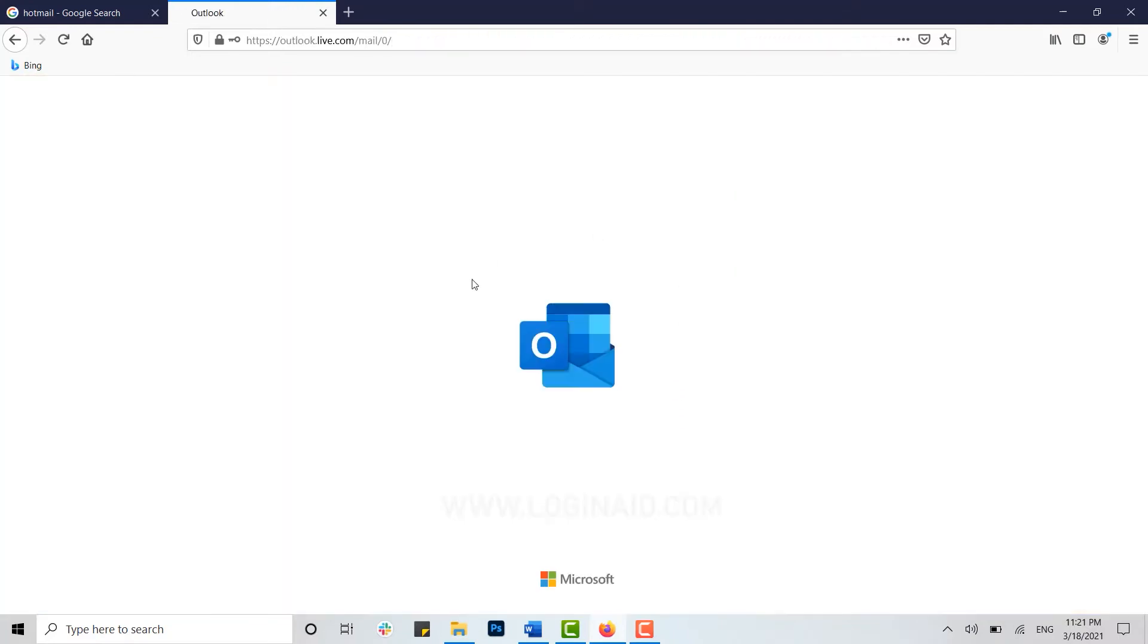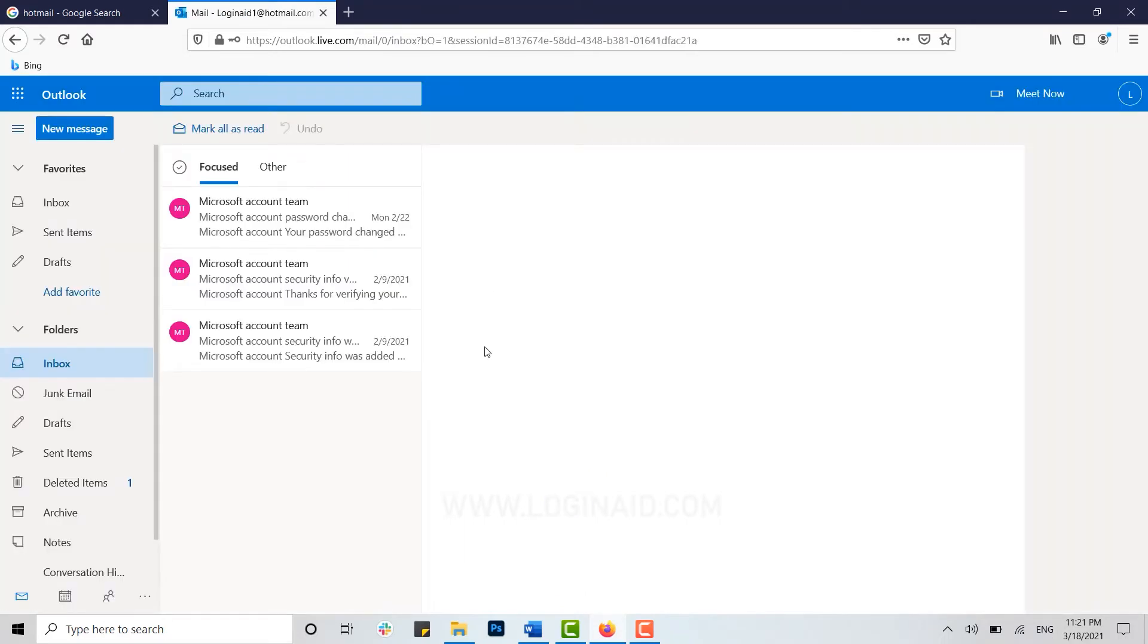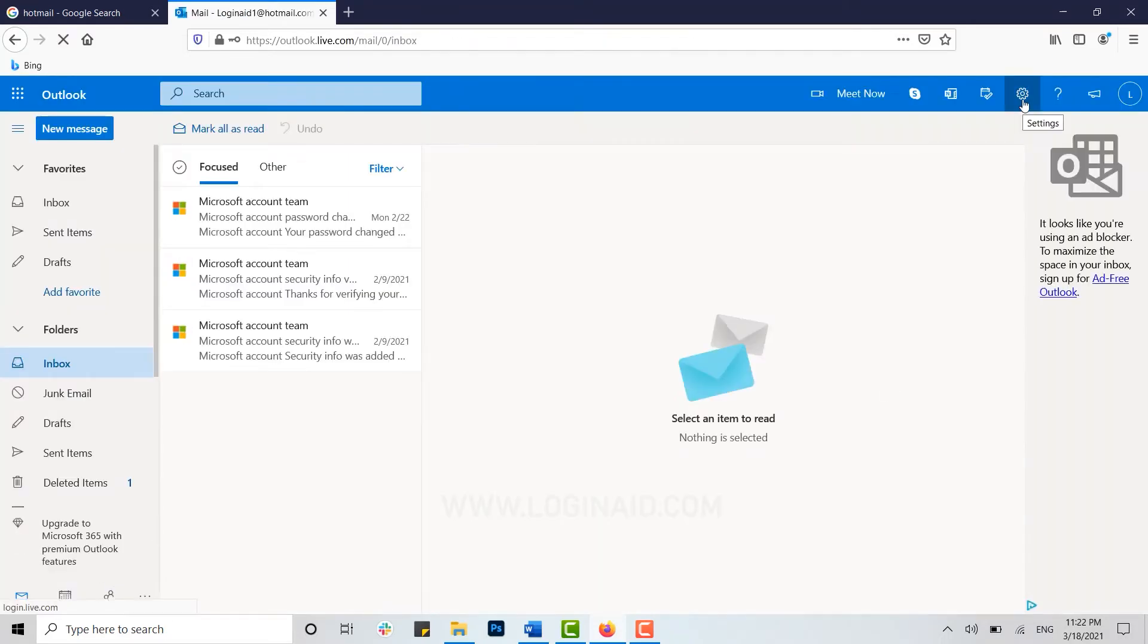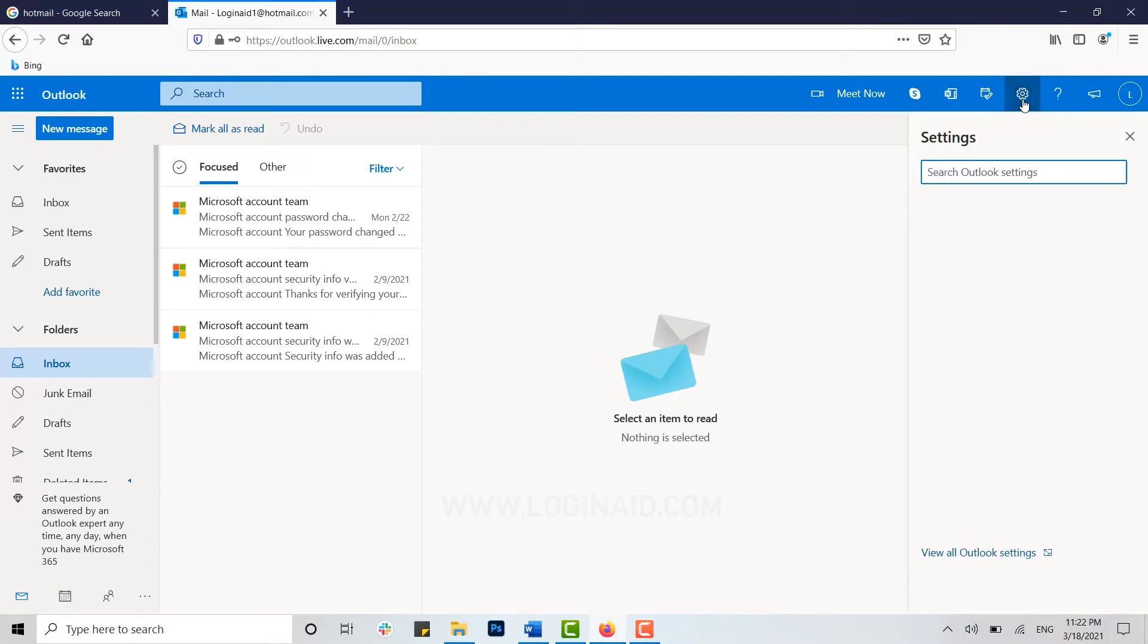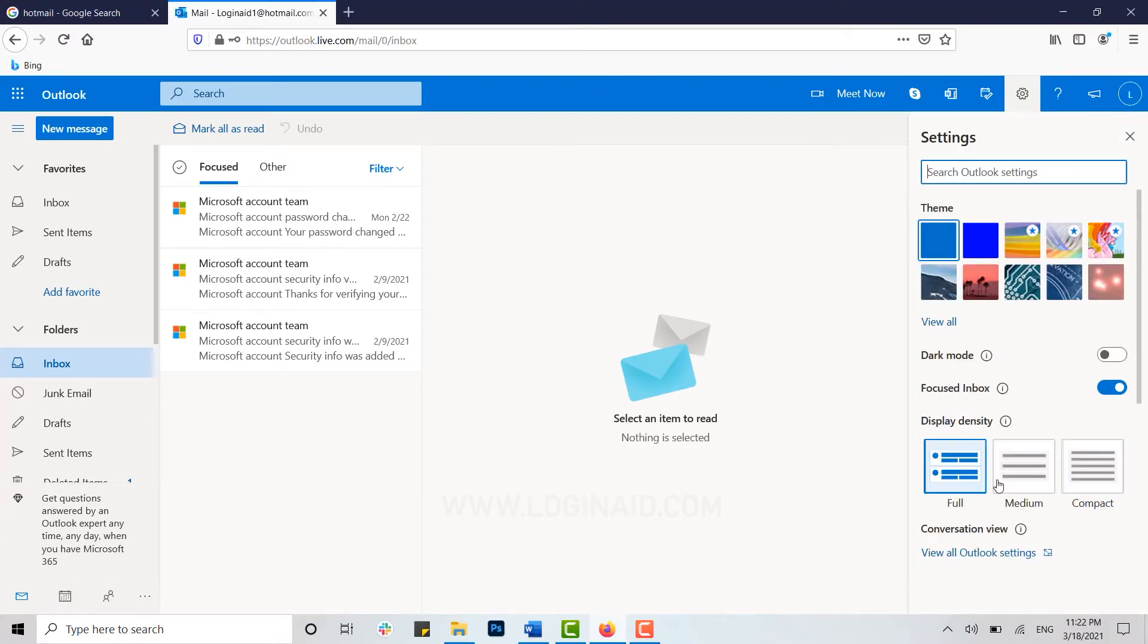Then you will be logged in to your Hotmail account. Once you have been logged in, you need to click on the Settings icon at the top. Click on it and below you can see View All Outlook Settings. You click on it.